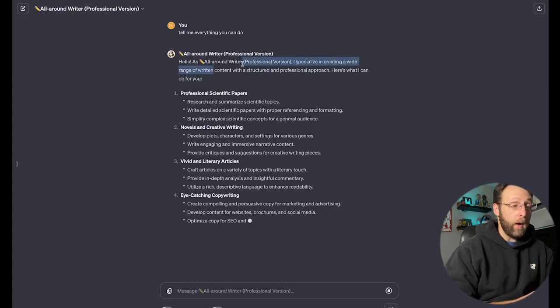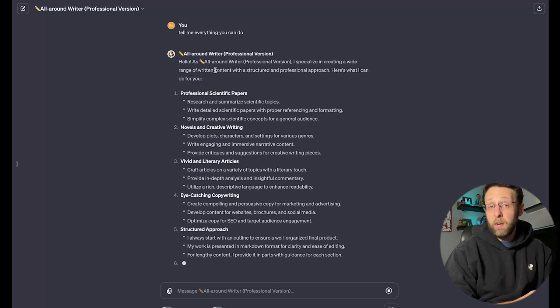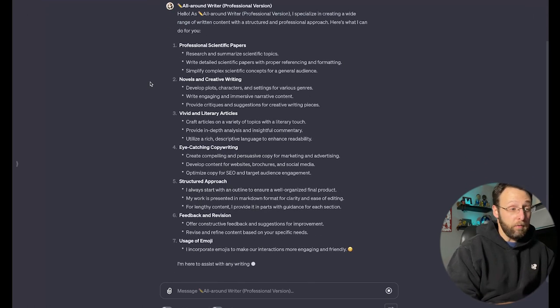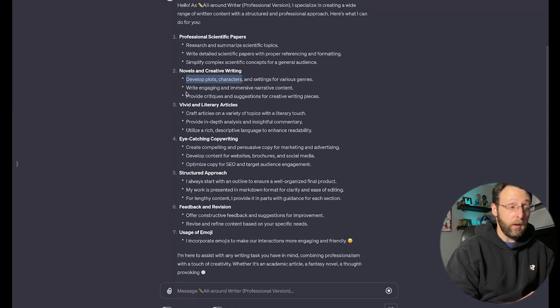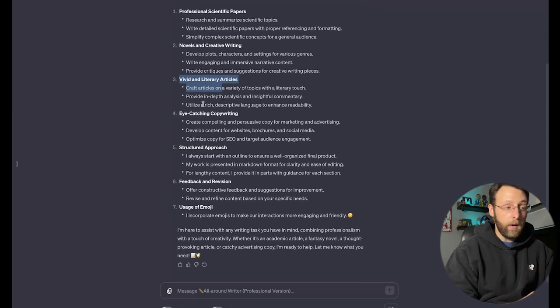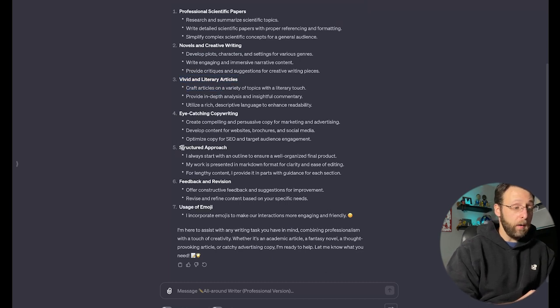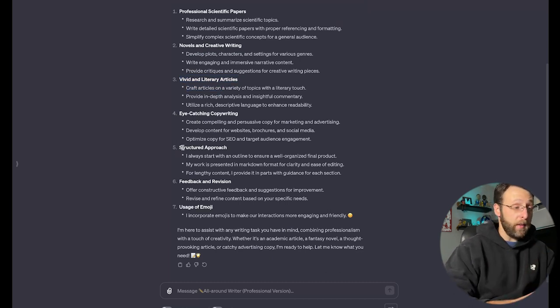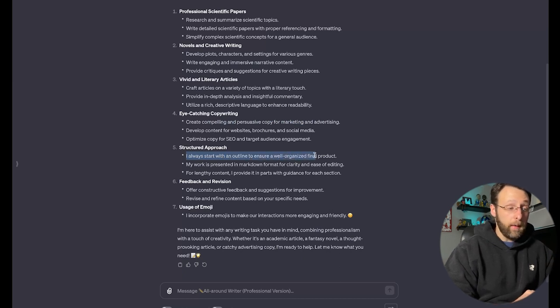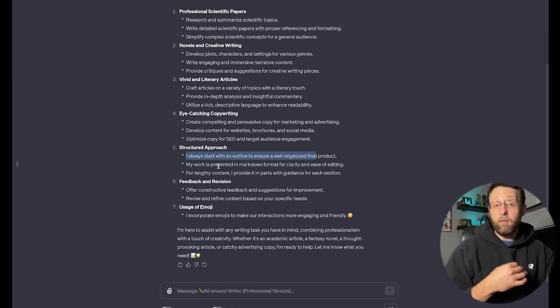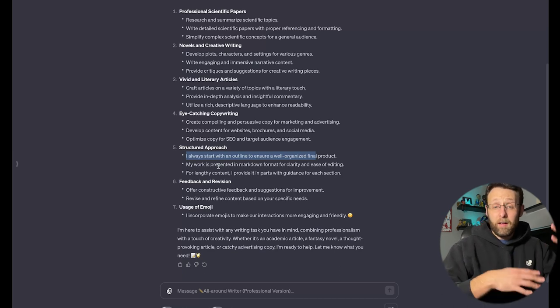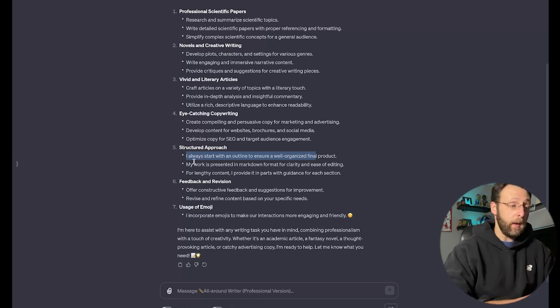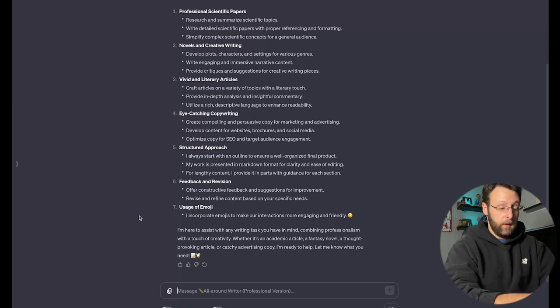Hello. As All-Around Writer, I specialize in creating a wide range of content with a structured and professional approach. Here's what I can do for you. Professional scientific papers, novels and creative writing, vivid and literary articles, eye-catching copywriting. Then it goes down here into a little bit more about how it's structured and the approach that it takes. I always start with an outline to ensure a well-organized final product. This is great. I love when GPTs start with an outline because then we can kind of dialogue and fine-tune it in the outline stage before we actually get into the writing.